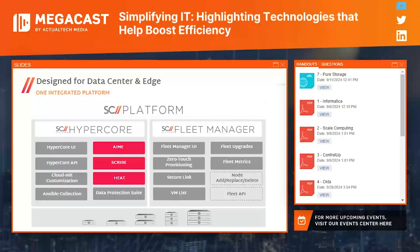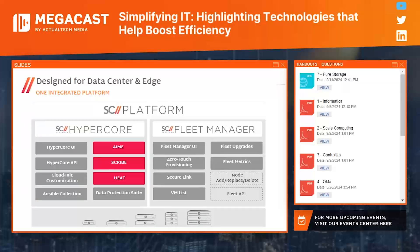This snapshot view shows the technology components within the Scale Computing Platform, which provides the infrastructure foundation on which you can run your applications — HyperCore software for virtualization, servers, storage, and backup disaster recovery — with powerful Fleet Manager to deliver a single manageable solution for our customers and partners. I'm going to talk about some of the technologies that underpin HyperCore on the left, and Taylor will cover Fleet Manager on the right in a few minutes.